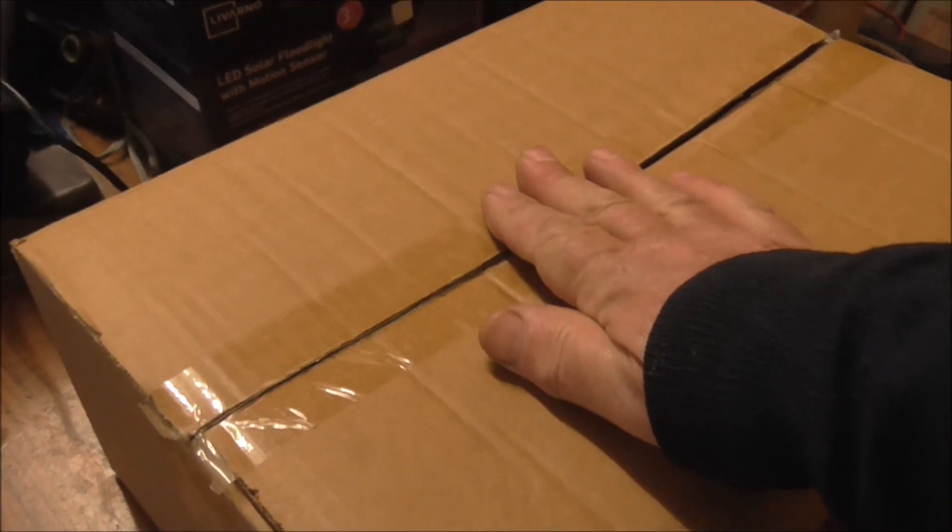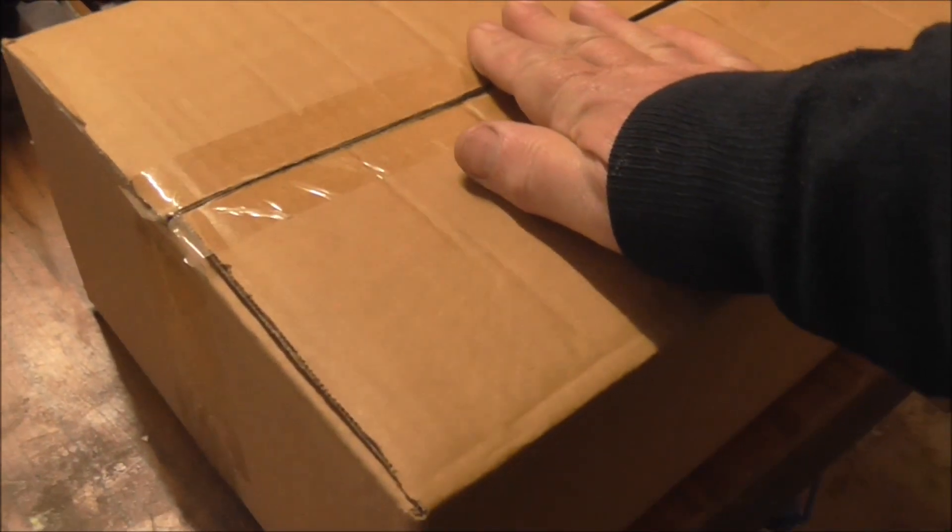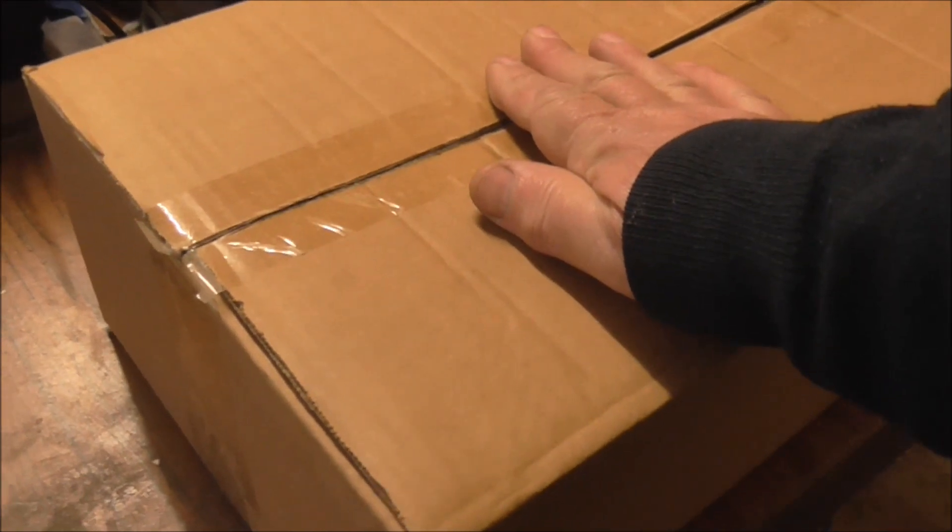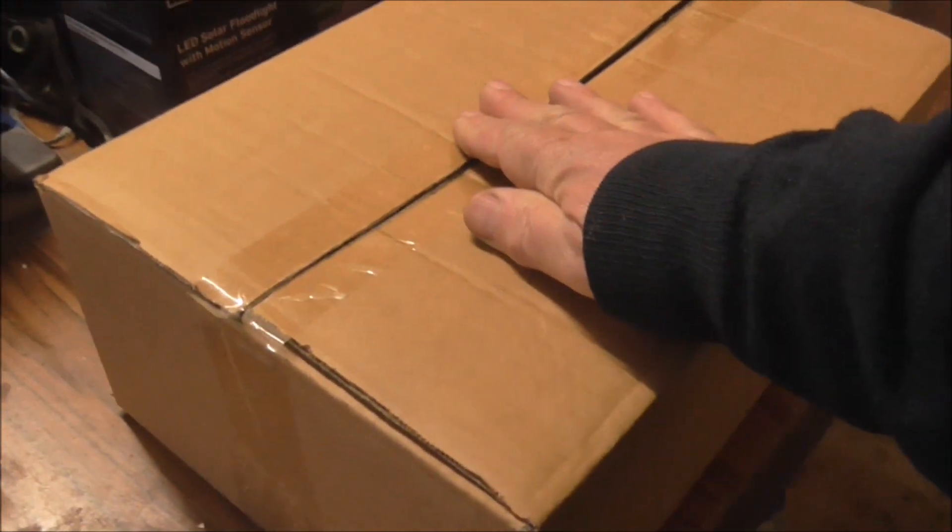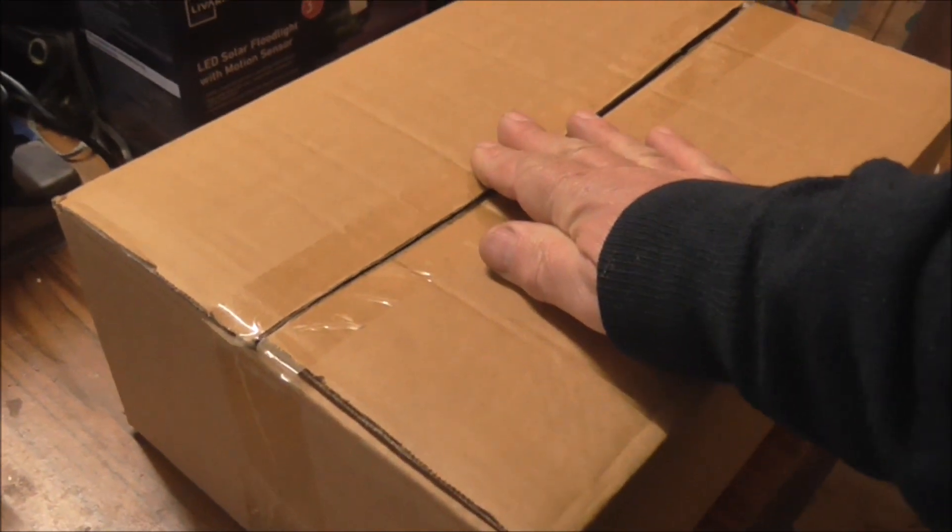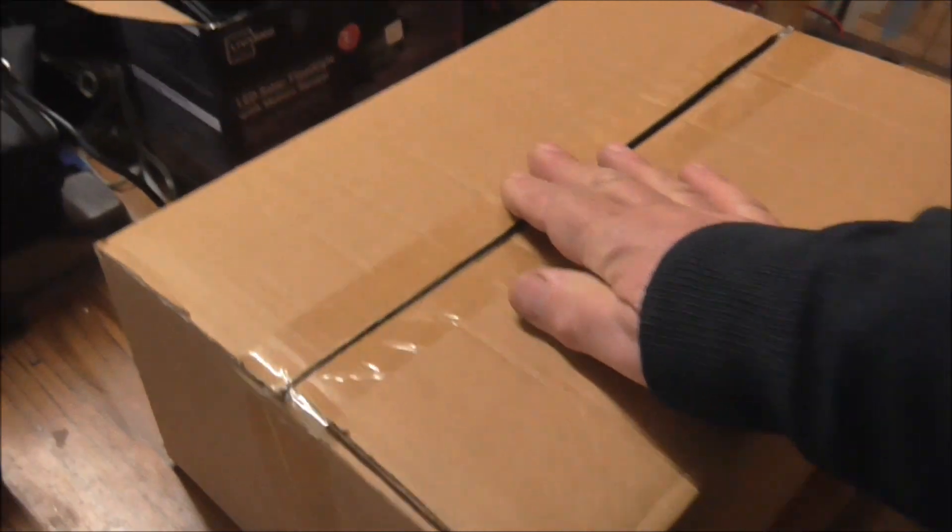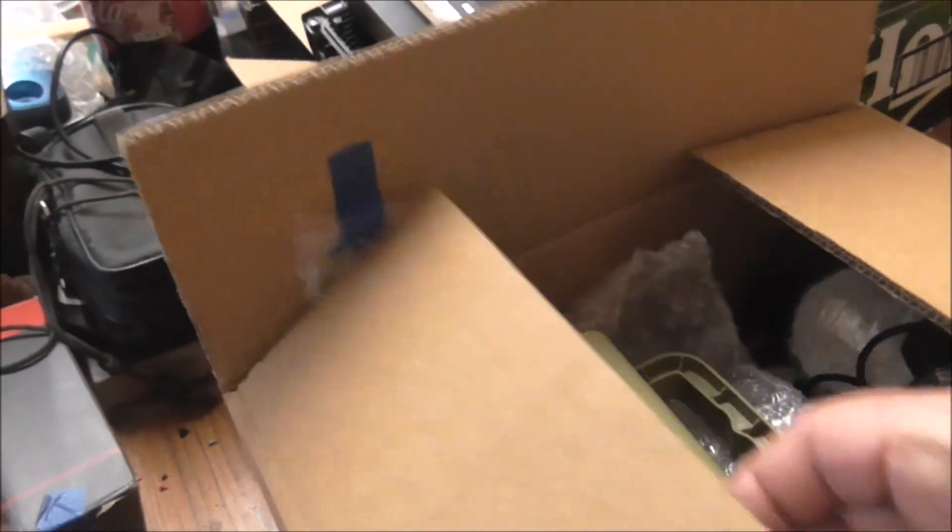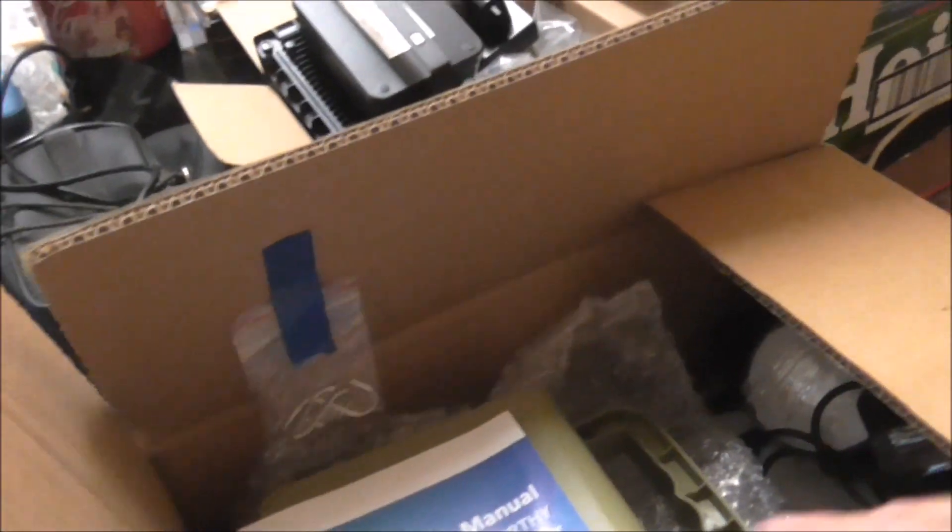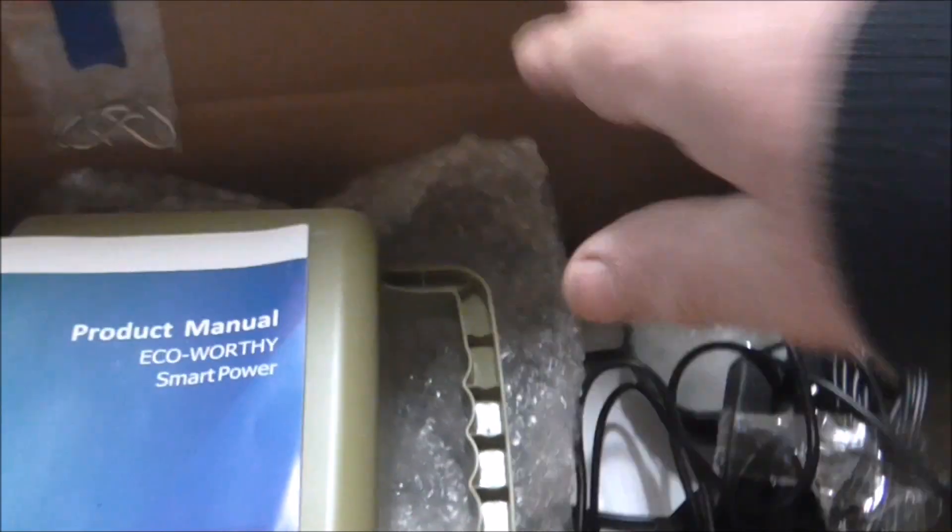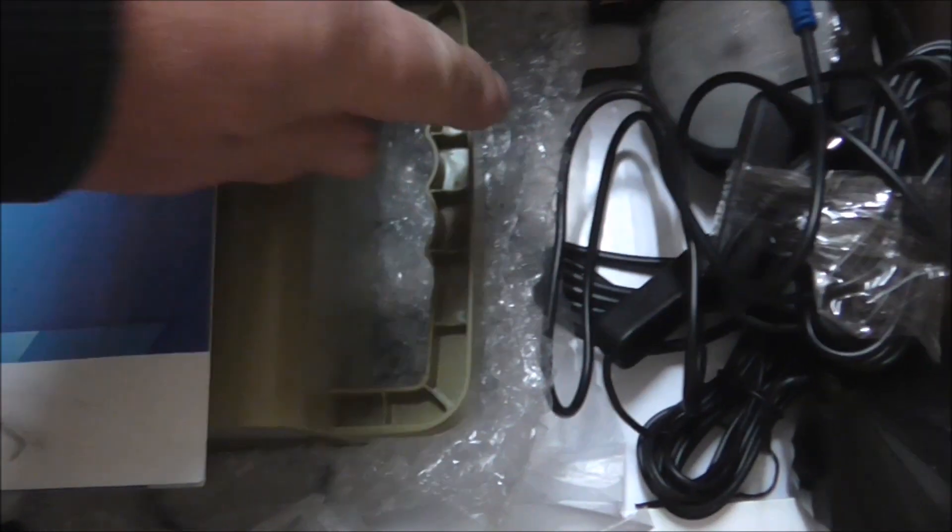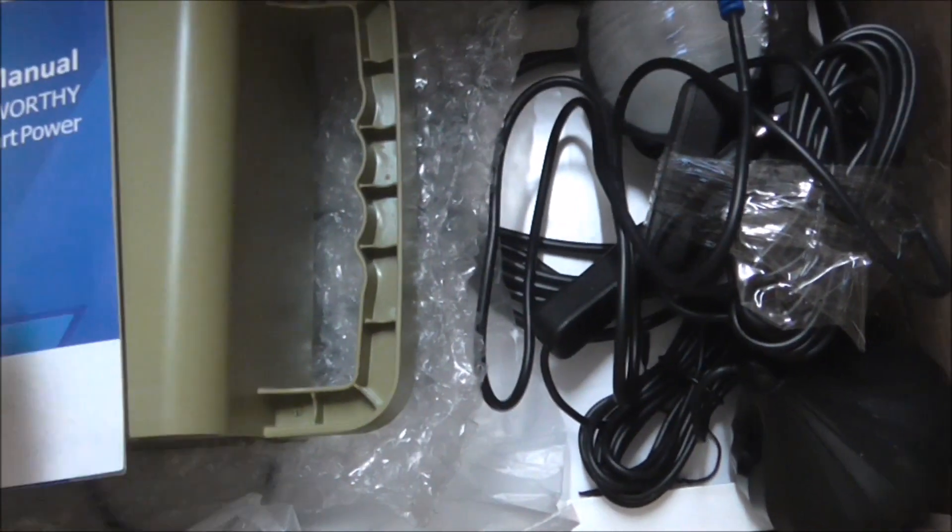I expected when I opened this to find the manufacturer's box with the glossy pictures and specs, but instead it was just inside here. It had plastic wrappings and a bit of bubble wrap. So this is the one here. There's a manual with it.